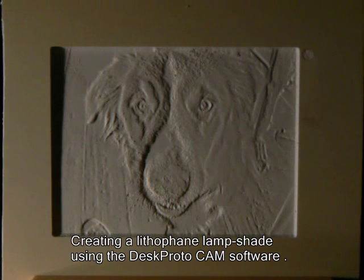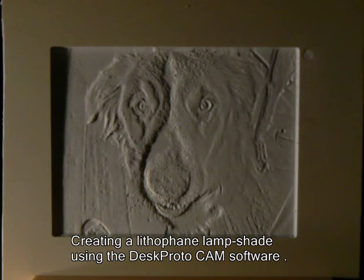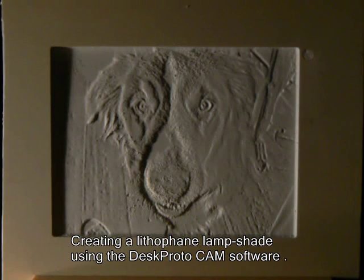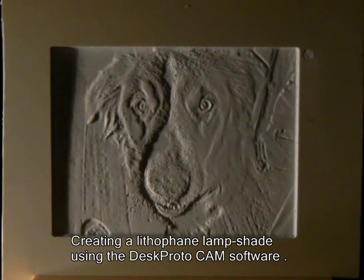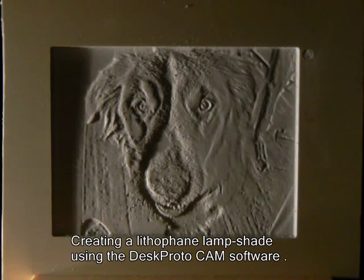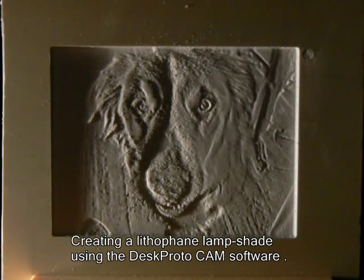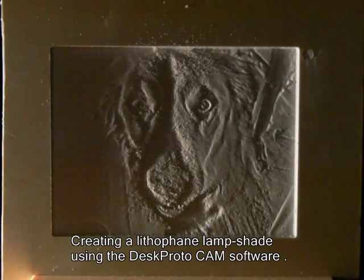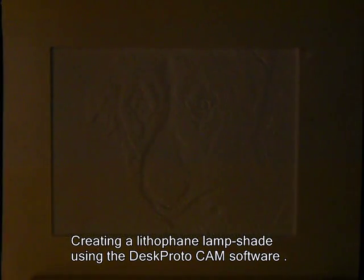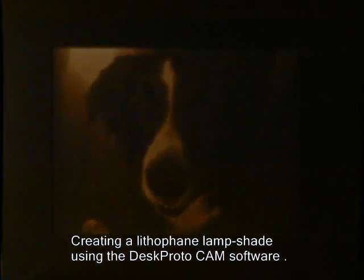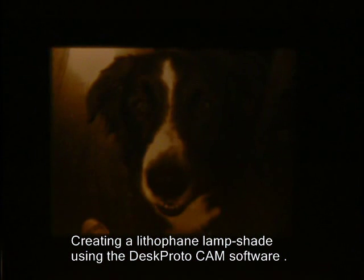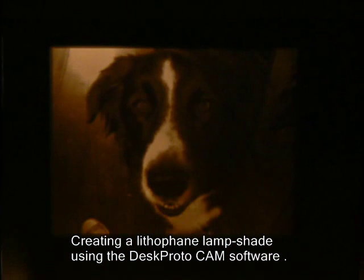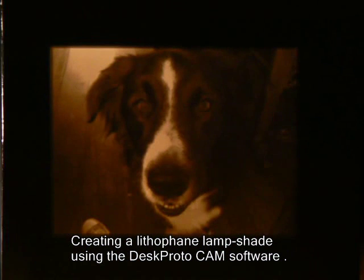This DeskProto tutorial is about lithophanes. I will skip the basic information. You can find that in the tutorial that shows how to create the flat lithophane that you're seeing right now.